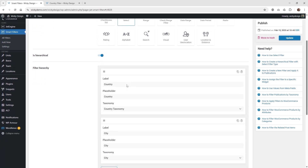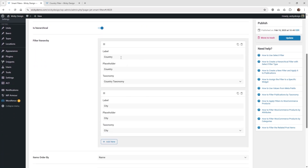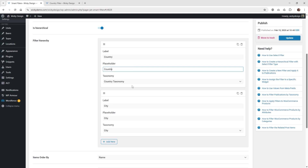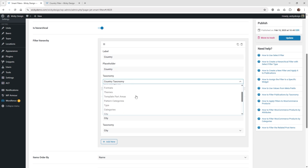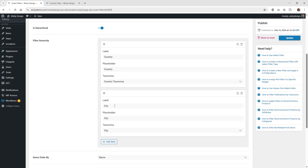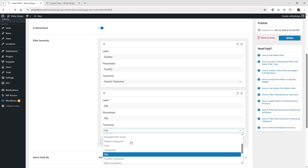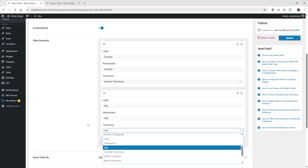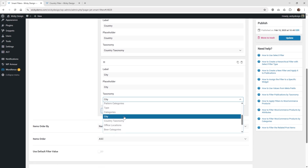Now we need to add the two different levels: Country and City. Click Add New, give it the label Country, set the placeholder to Country, and select the taxonomy you created earlier — Country Taxonomy. Then click Add New again for City. If you have multiple taxonomies called City, you may want to name it something like Filter City to keep it organized, but in this case I just call it City.